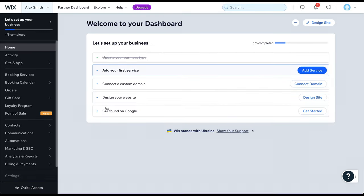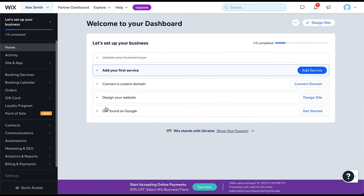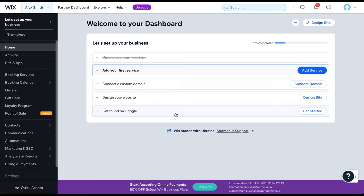The dashboard you see before you is where you will manage all settings related to your website and business. From here, you can connect a domain or begin optimizing your website to make it easier to get found on Google. But first, we must create the website. To do this, click on Design Site.